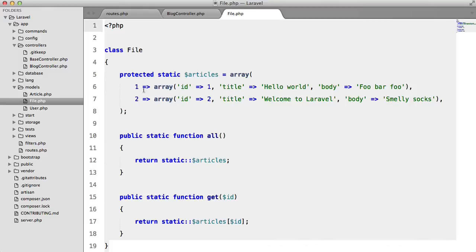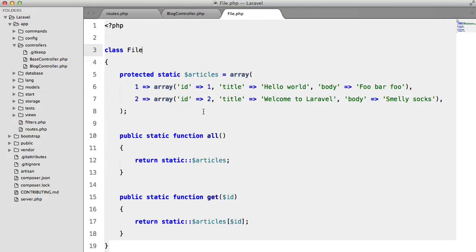Well I have a file model here. Note that it doesn't extend eloquent because it has nothing to do with the database and instead of reading from a file I've just written a very, very simple class here.